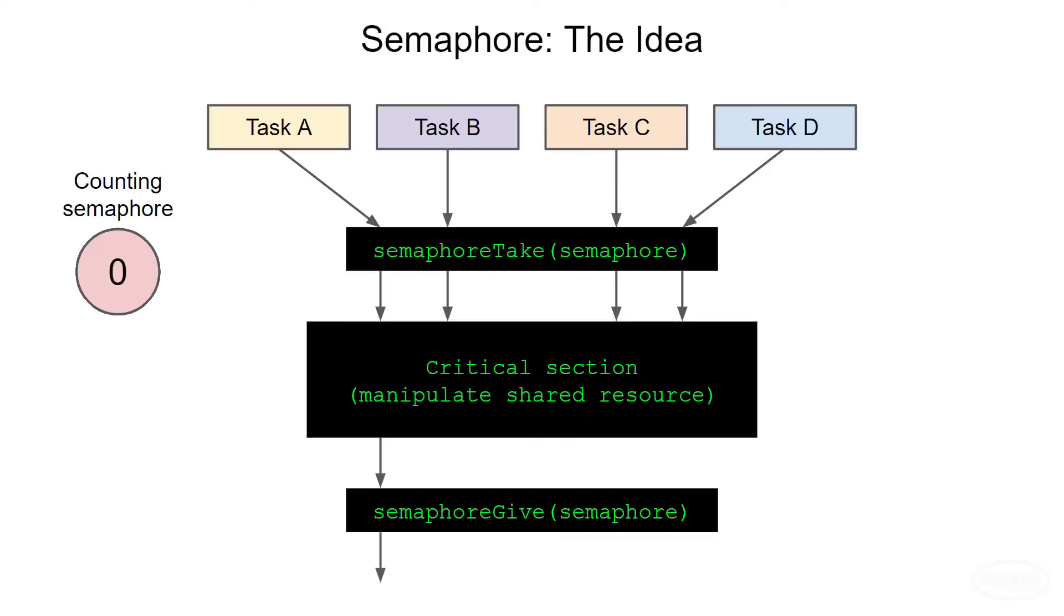Each time a task is finished working in the critical section, it must call semaphore give to increment the semaphore value to let other tasks into the critical section. This is often how semaphores are taught, and it's great in theory.